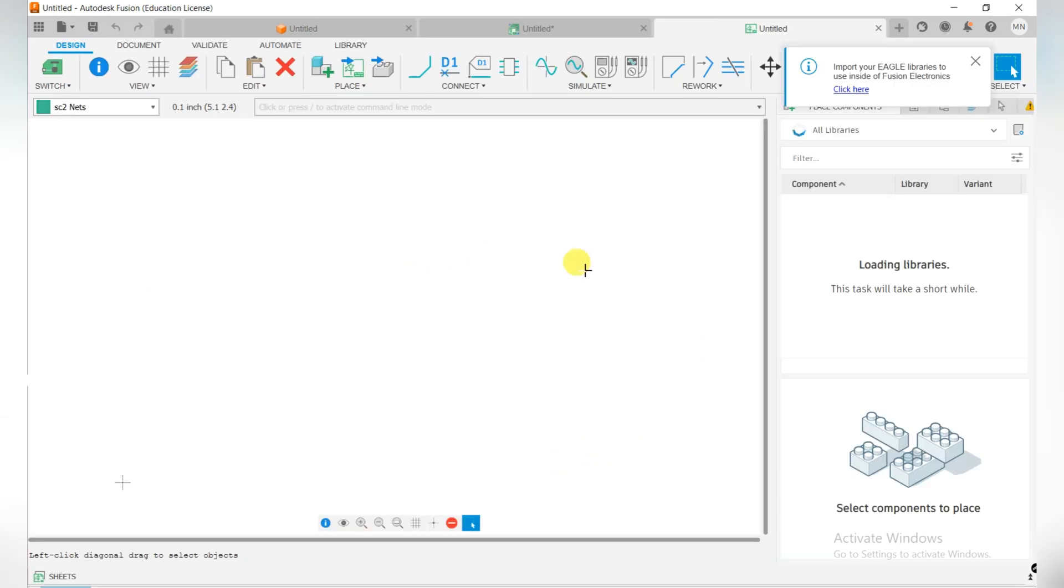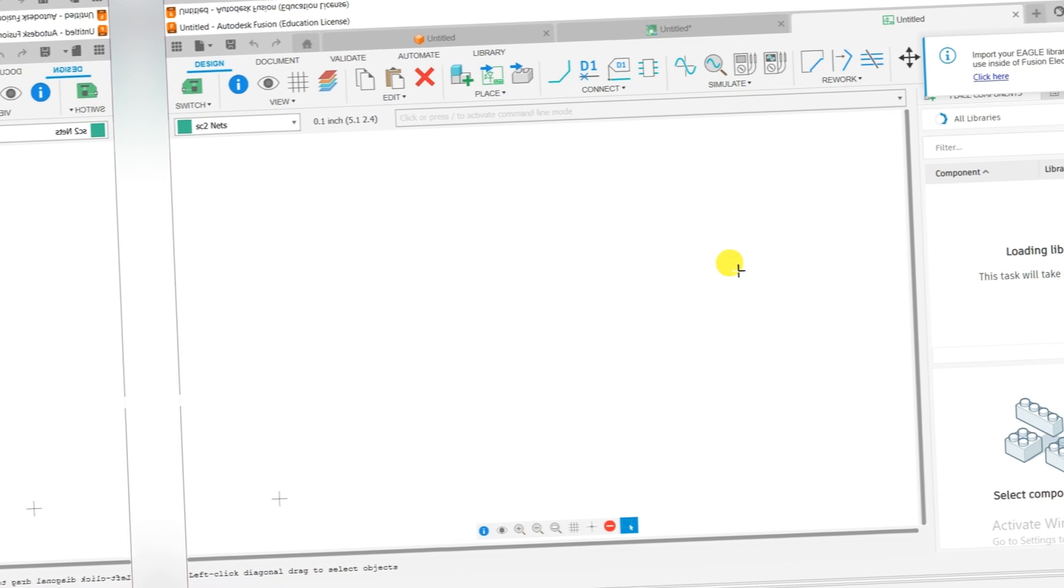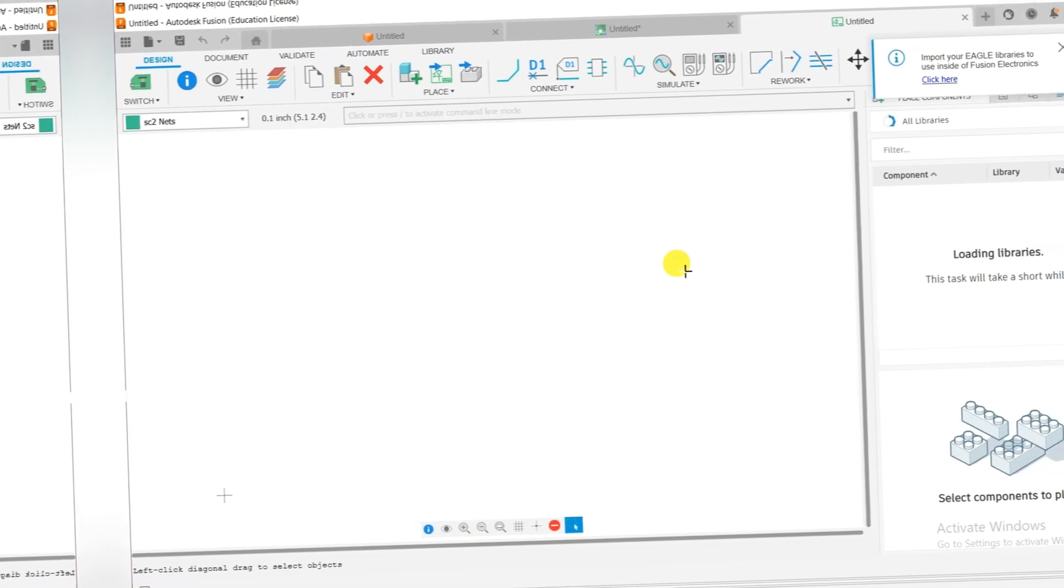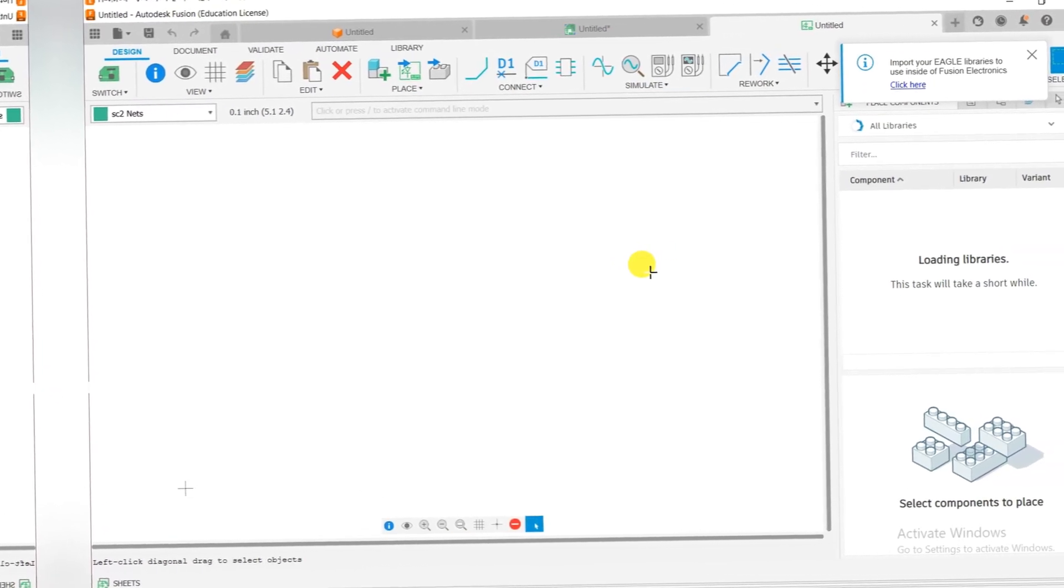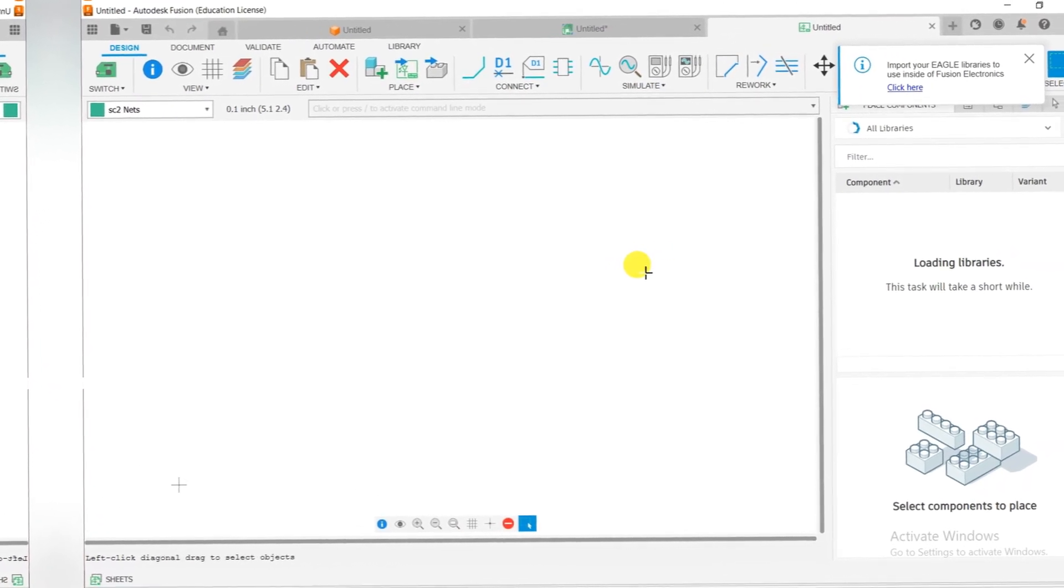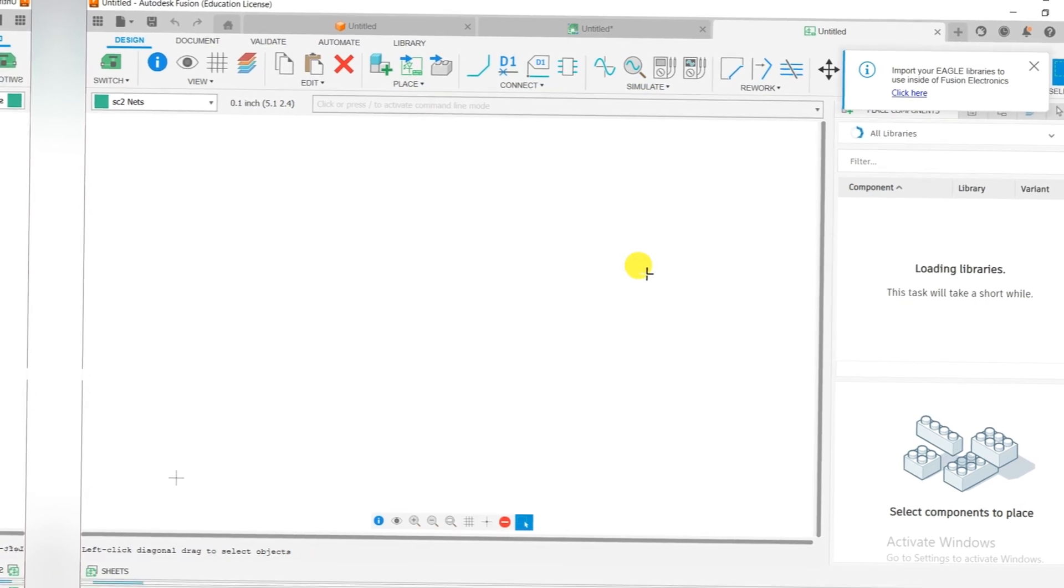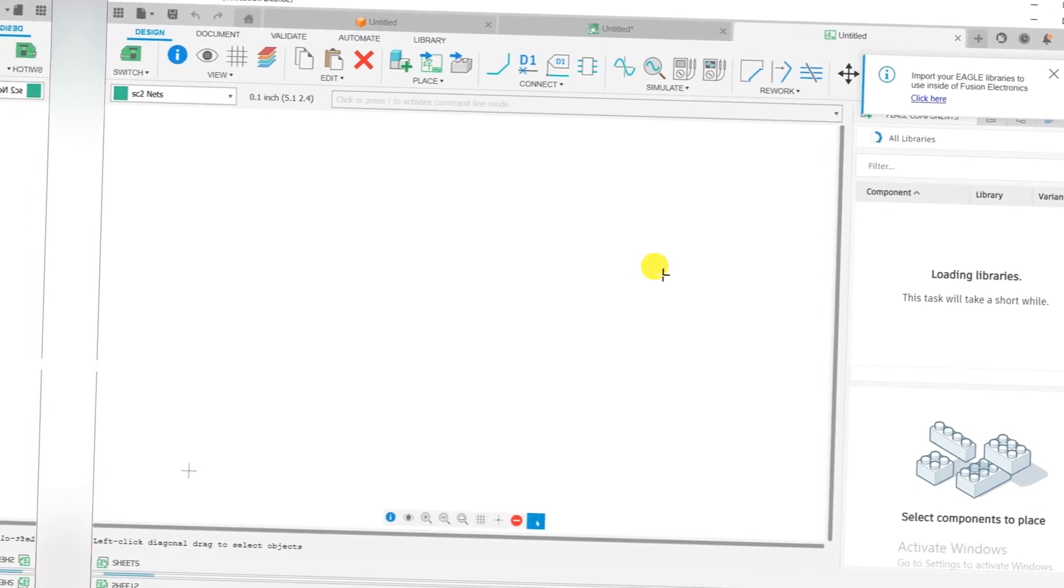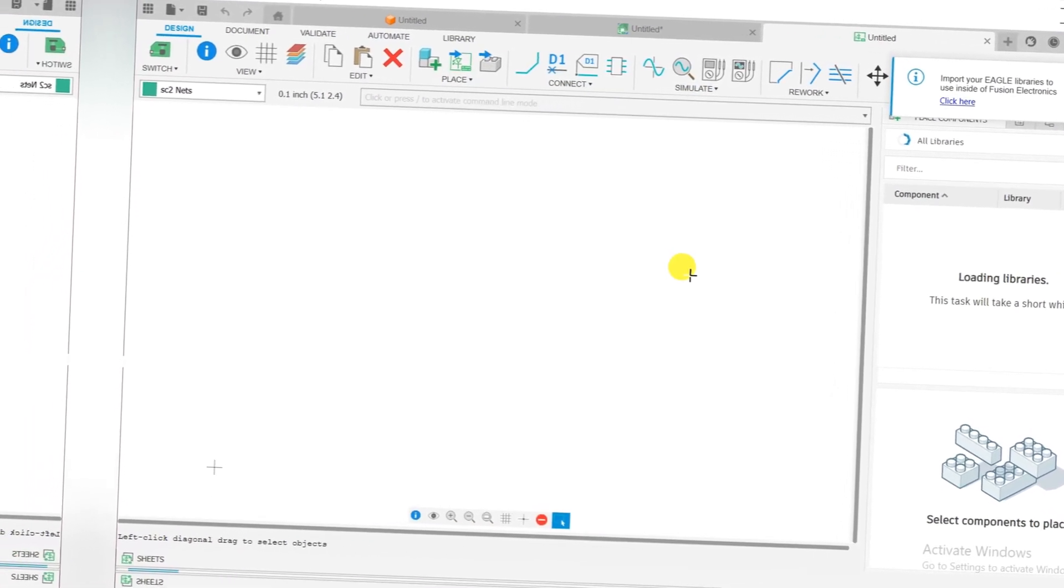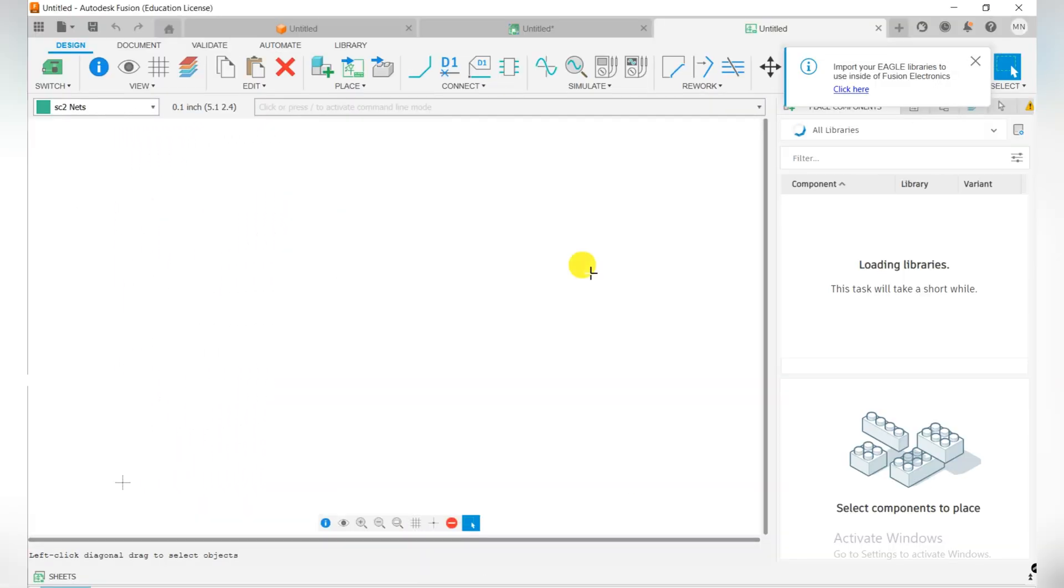Hi everyone, welcome back to the Schematic Watch channel. In this video we'll see how we can download and install the Fusion 360 software. It is used for CAD and simulation, and the software we're going to download is free for personal users. So let's do it.